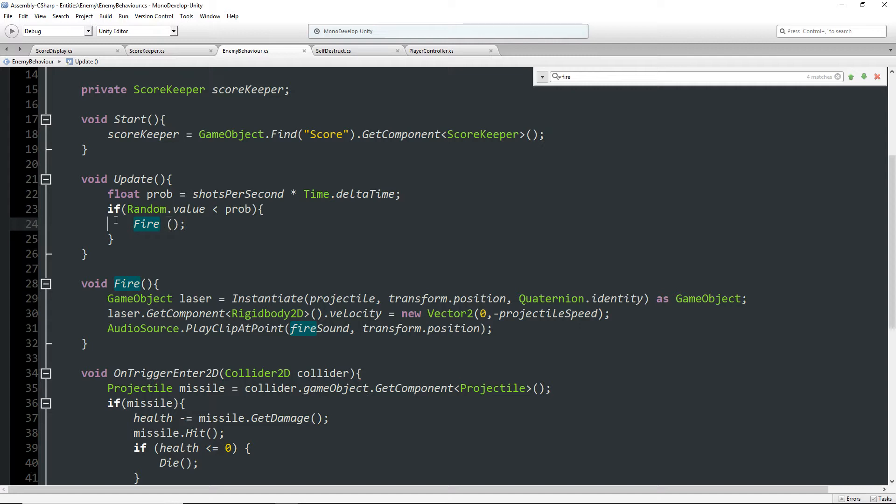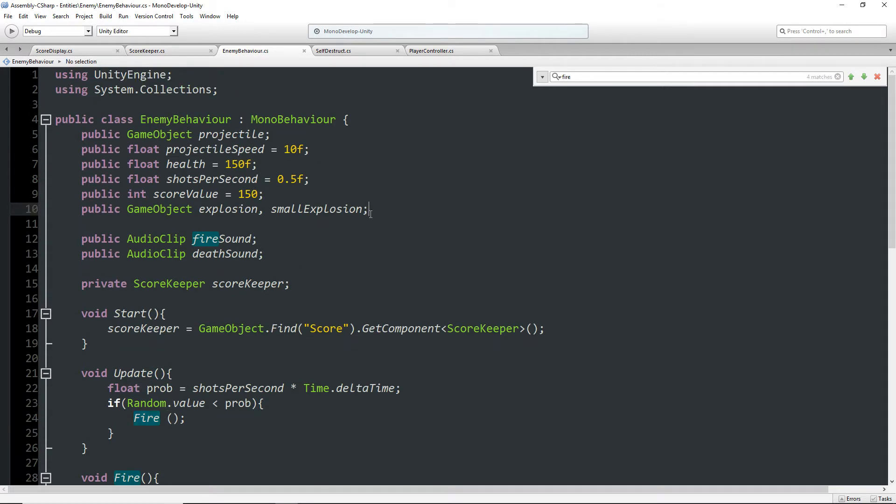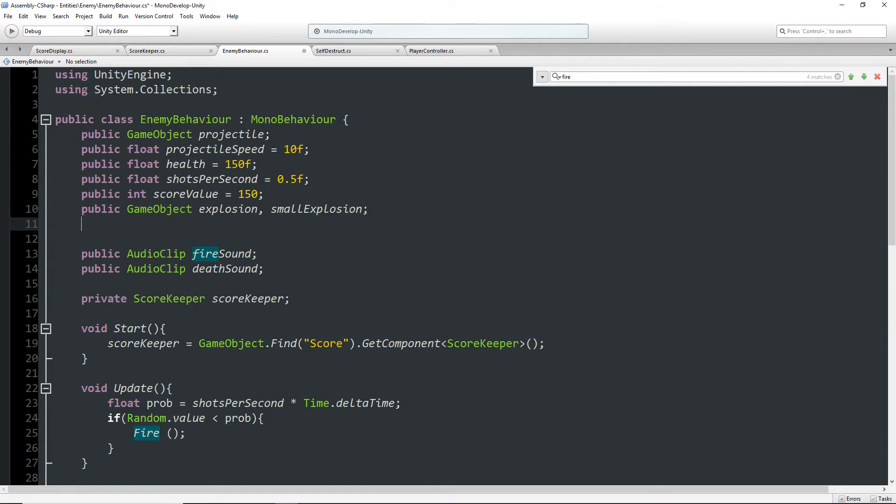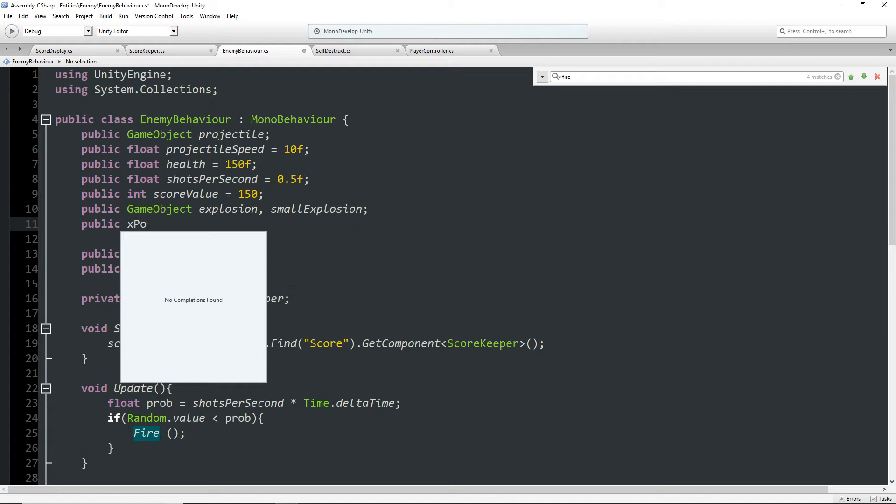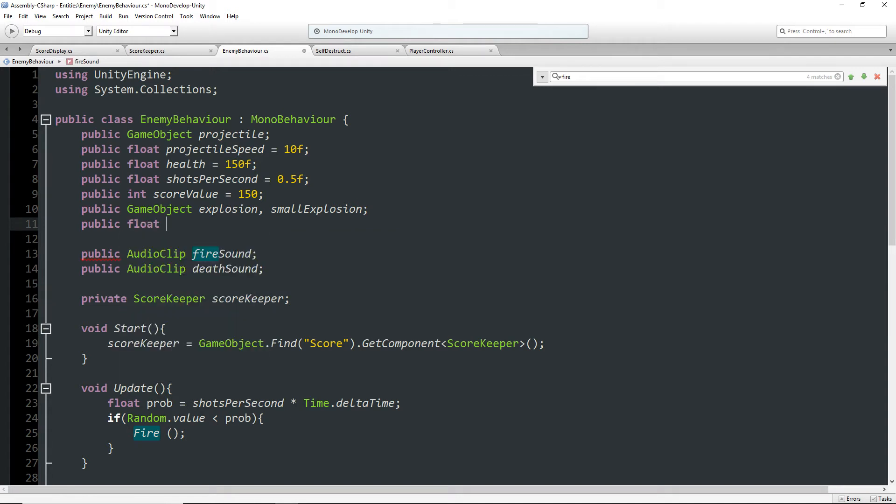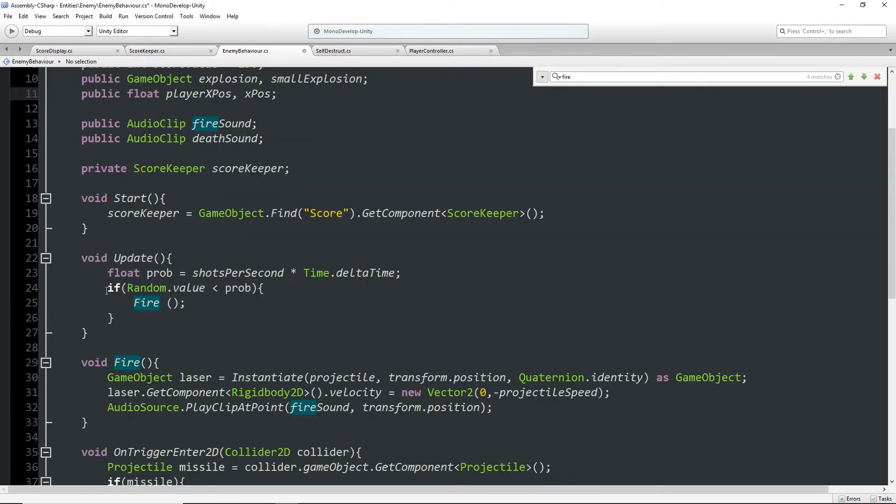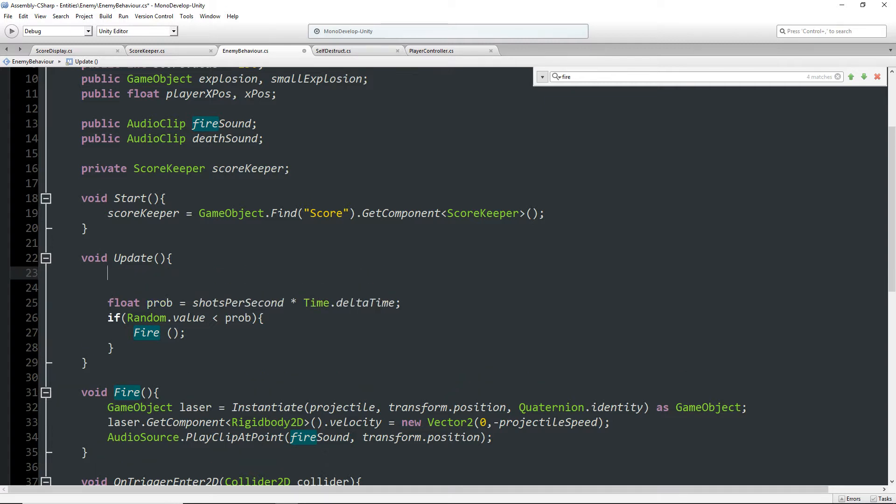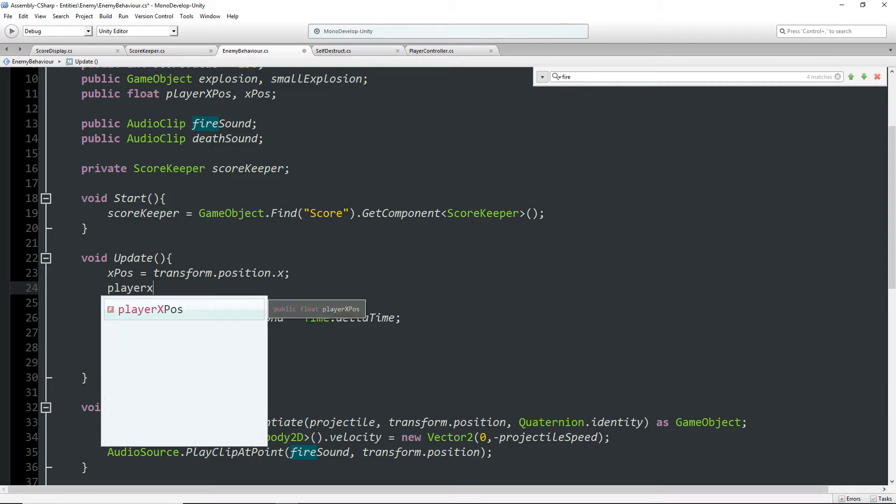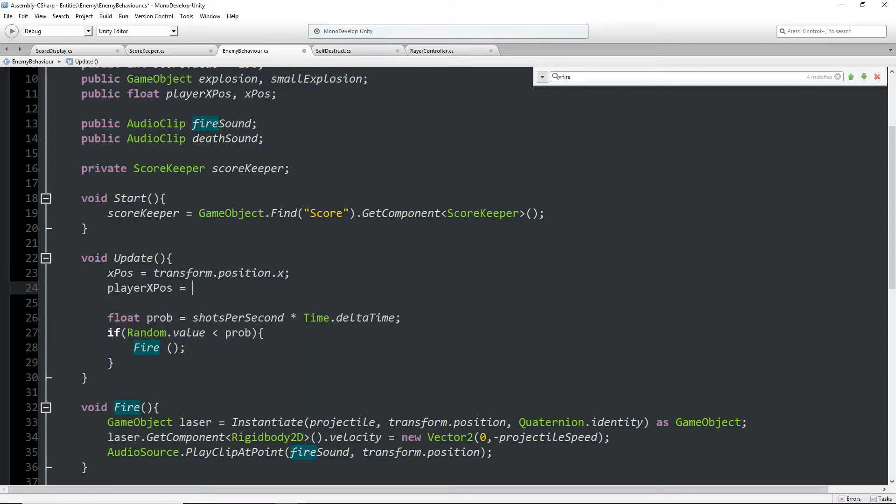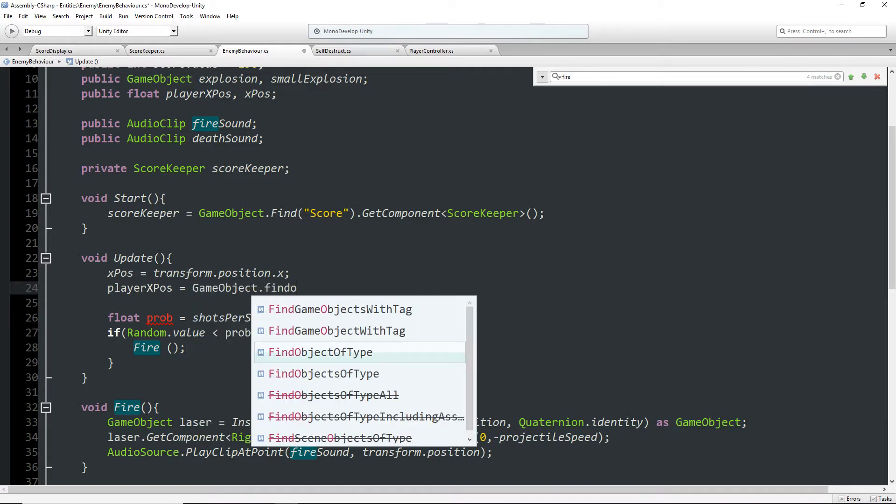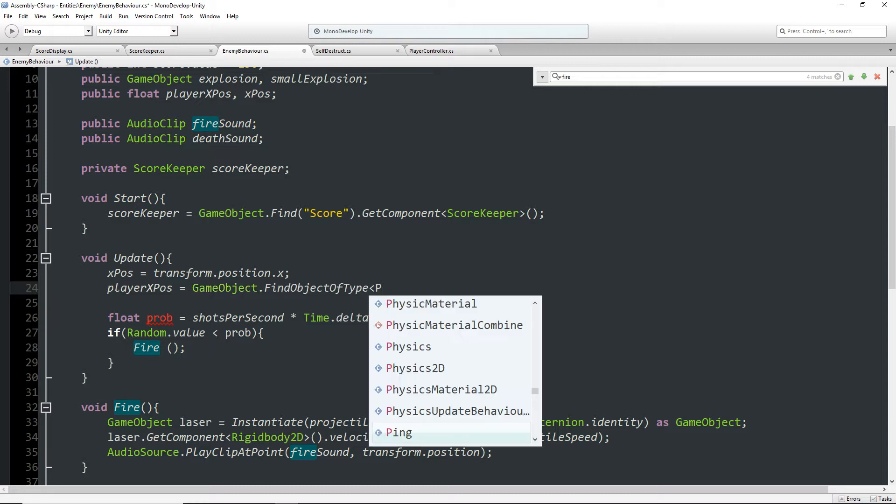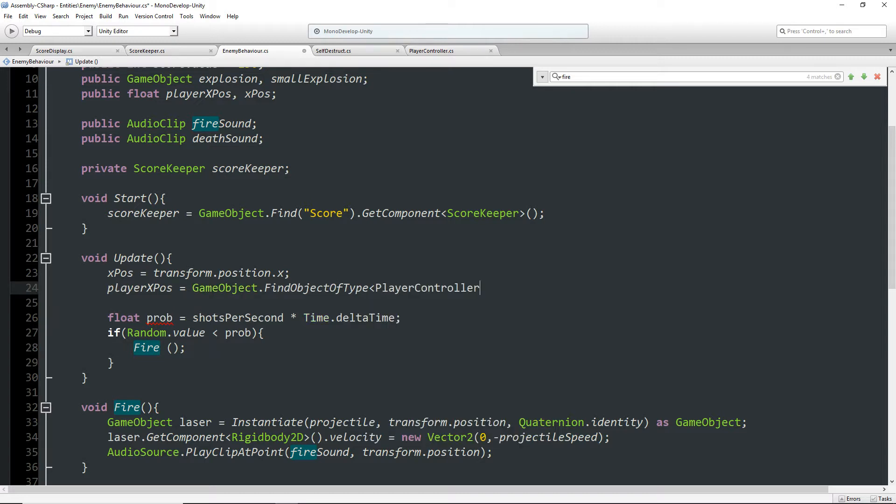Number one, we're not going to really need this. Well, we could have this if statement here, but really what we want to do is get a reference to this player's x-position. So let's declare a similar float here and say public float playerXPos, and we'll also do an xPos for the enemy ship. So in the update we're just going to say, here this is for the enemy ship, xPos equals transform.position.x, and playerXPos is equal to GameObject.FindObjectOfType PlayerController dot xPos.